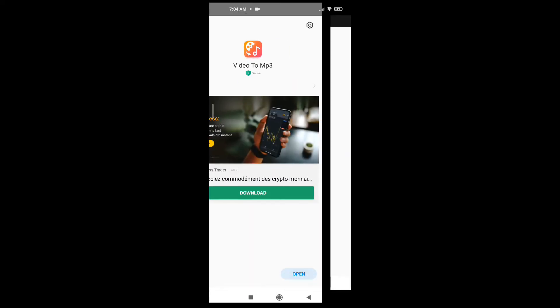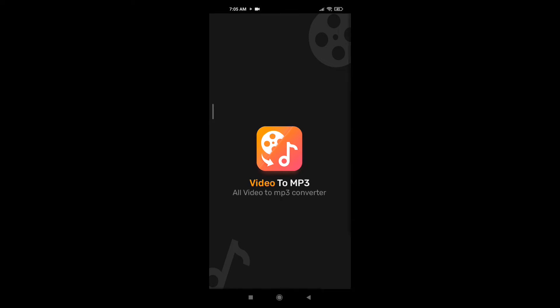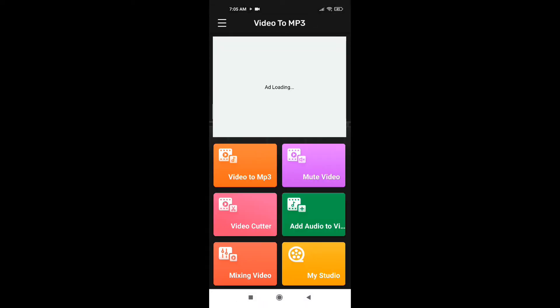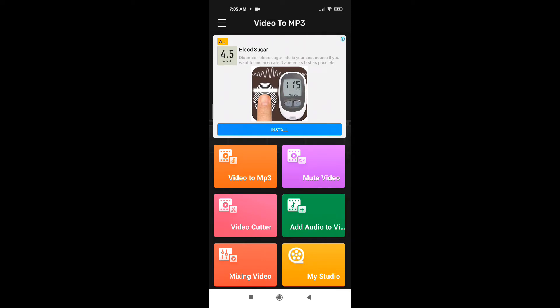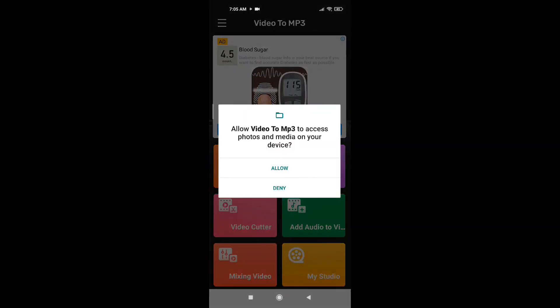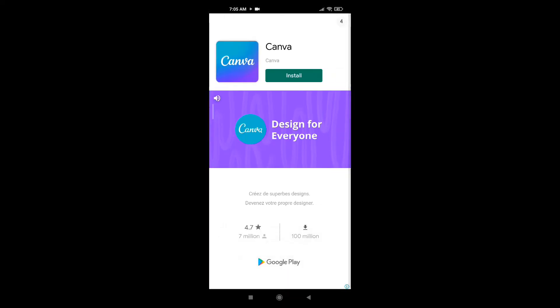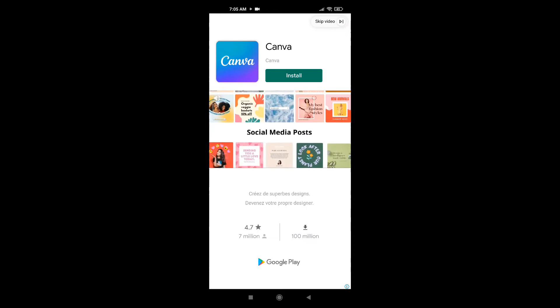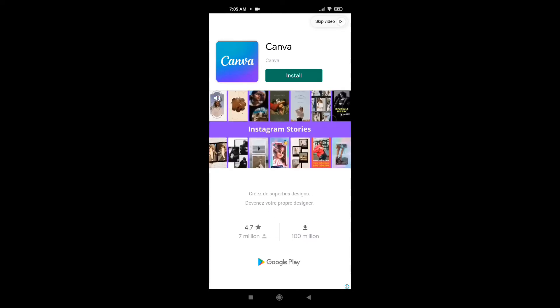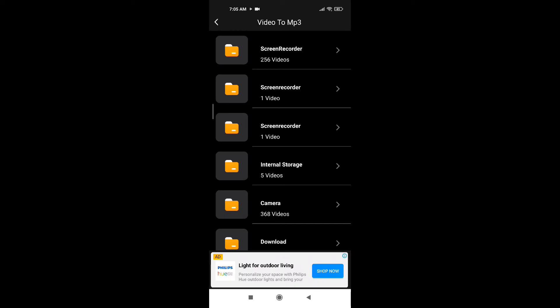Click Open at the bottom. The downside with this app is that it displays many ads, so you'll be distracted. Just skip the ads and continue. This is the home page — click Video to MP3 and then click Allow. This is where you can choose the folder where your video is located. Click the folder — mine is located in the Camera folder.